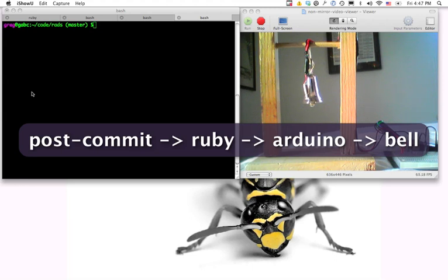Hi, I'm going to show you how I use Ruby and an Arduino to make a bell ring whenever I commit to my local Git repository.